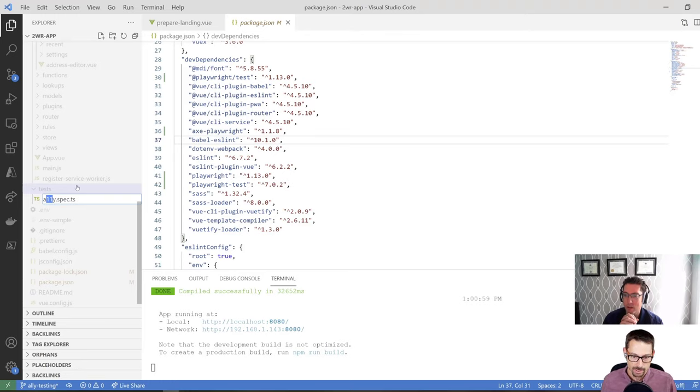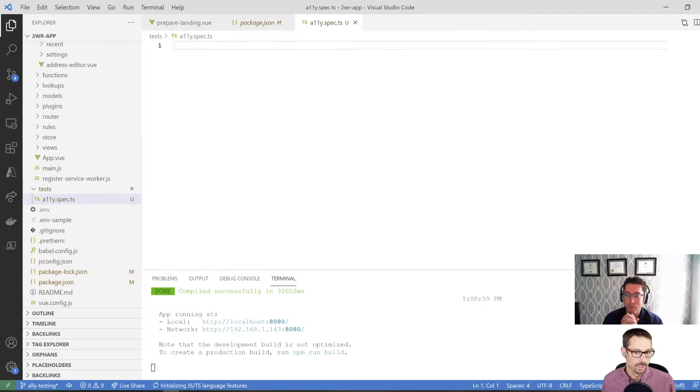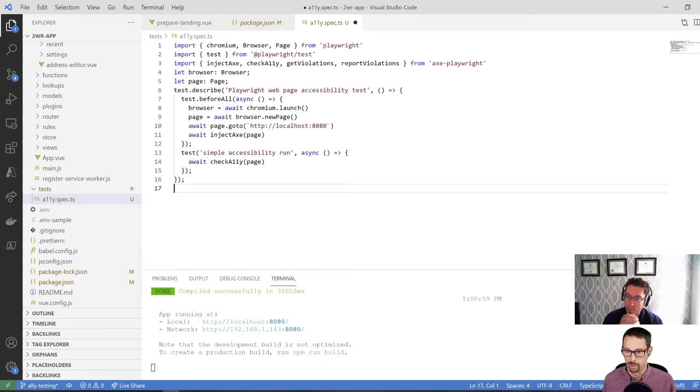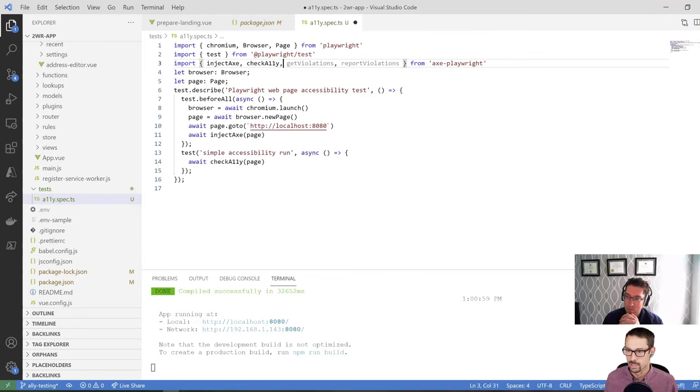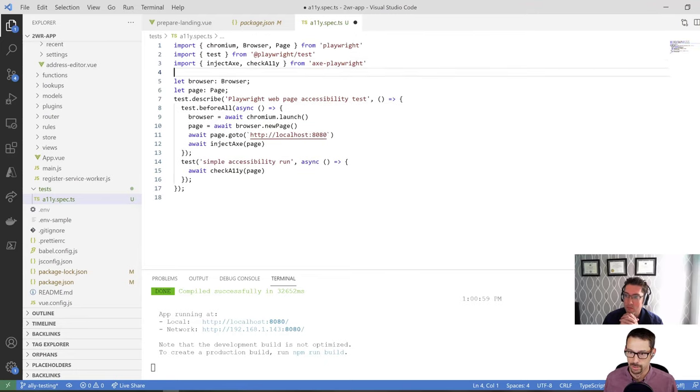And then we're just going to go and create a new test called our accessibility spec. So in my tests folder, I'm going to create a new file. We'll call it a11y.spec.ts. I guess we'll see if it picks it up. I actually can't remember. I think it's a dot.